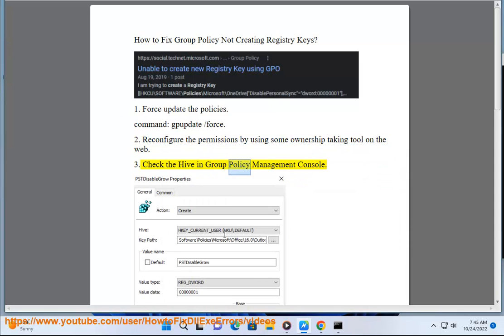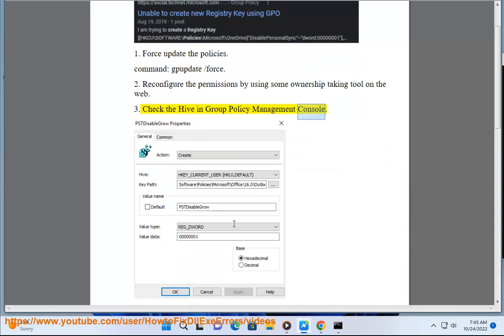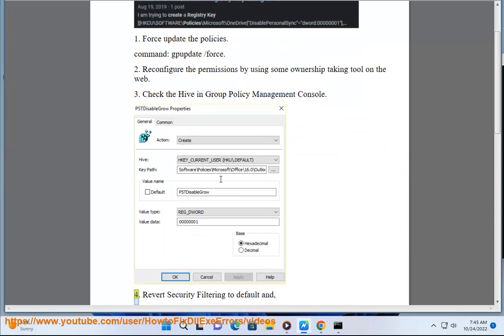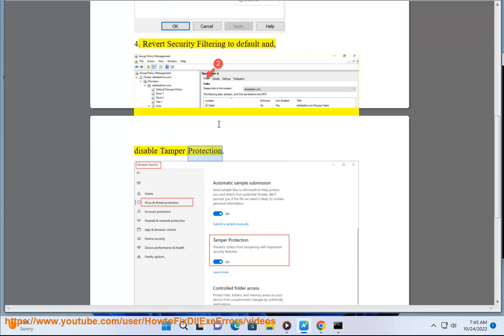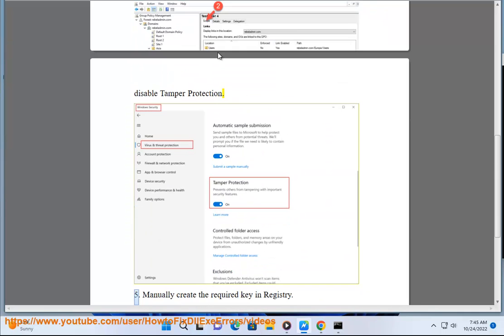3. Check the hive and group policy management console. 4. Revert security filtering to default and disable tamper protection.